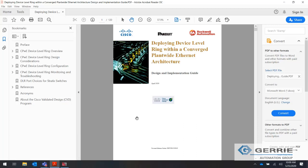Good morning, everyone. Thank you for joining us. I'm going to get started right now. The purpose of this webinar is our introduction to IAB network layout. What I'm going to do is design a network that contains multiple device-level rings and connect them together using IAB.